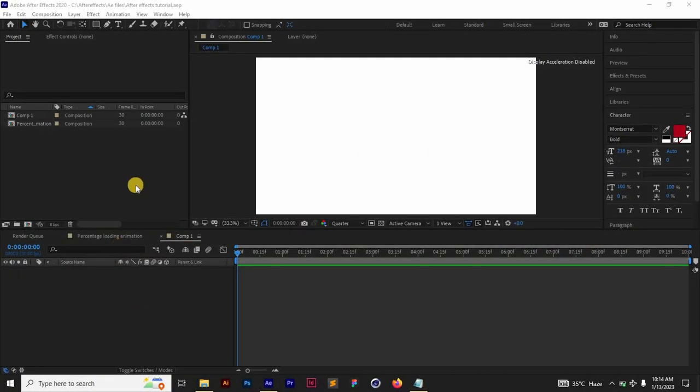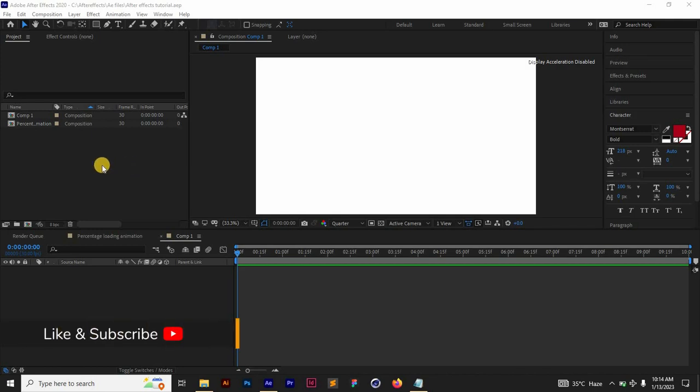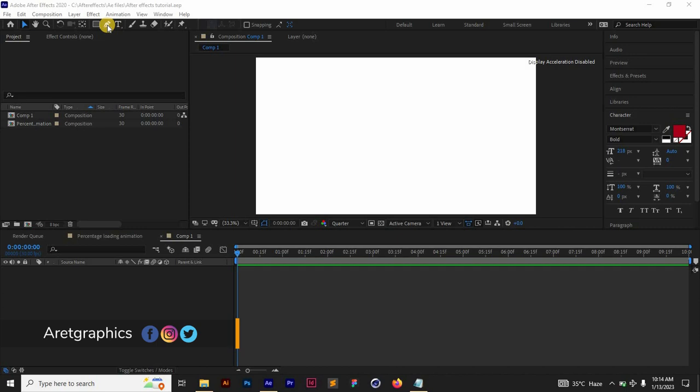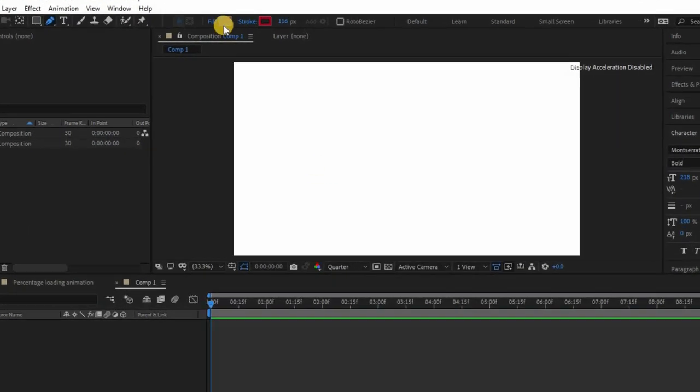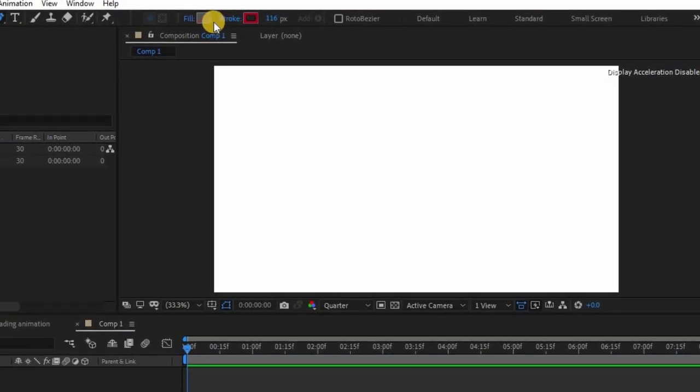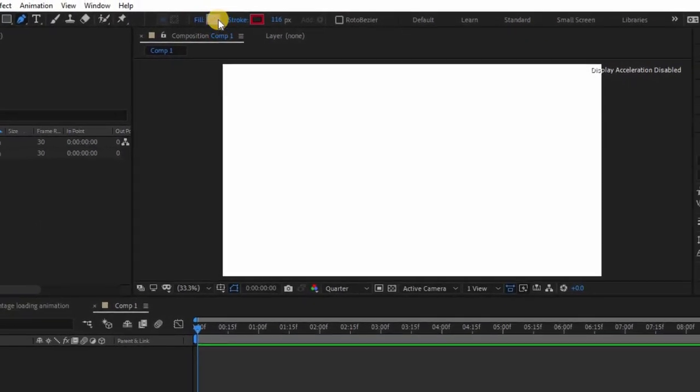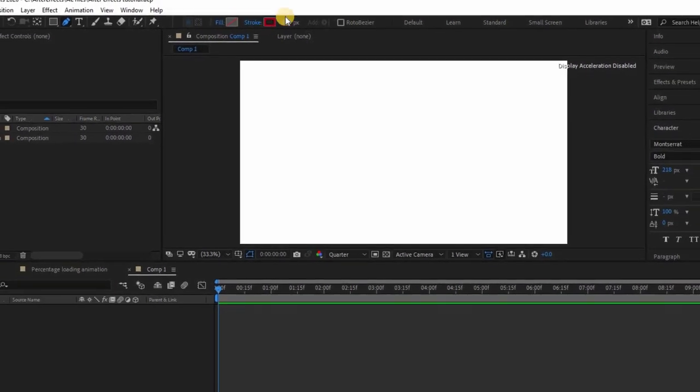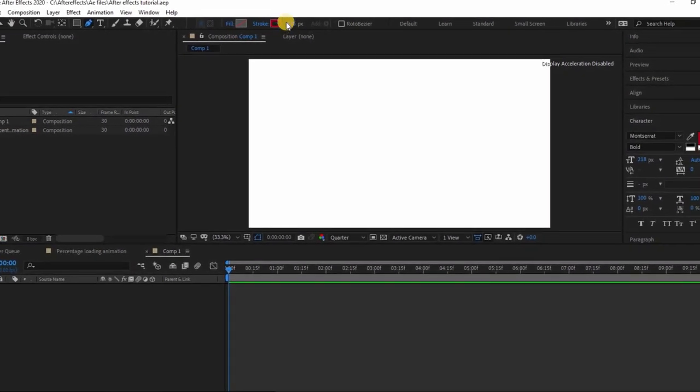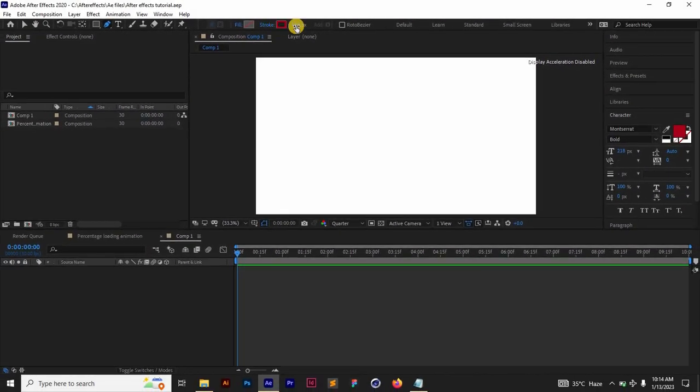Right here I have After Effects opened up and the first thing I want to do is bring up my pen tool to draw the bar. So instead of using a rectangle, I'll suggest you use the pen tool to draw a shape, a stroke instead. Make sure your fill is set to none and then your stroke is live.